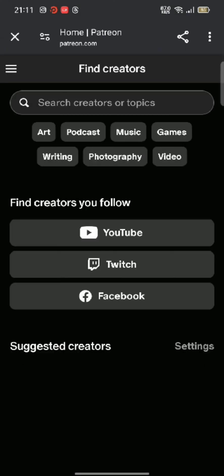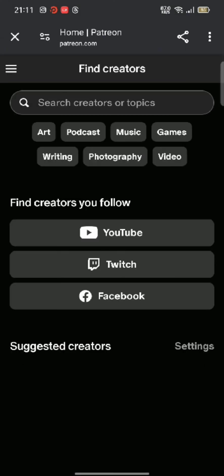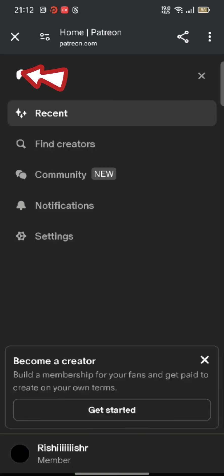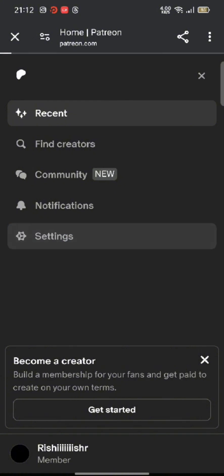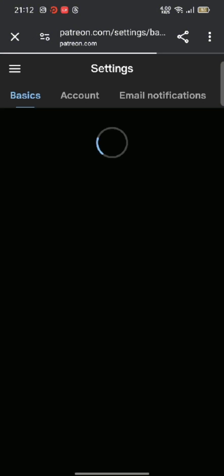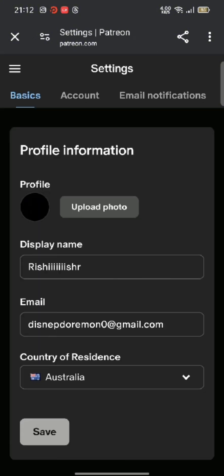Log into your account and the homepage of Patreon application will appear on the screen. Click on three lines at the top left corner of the page and from the displayed options, click on settings. You will end up on the settings page of your Patreon's account.